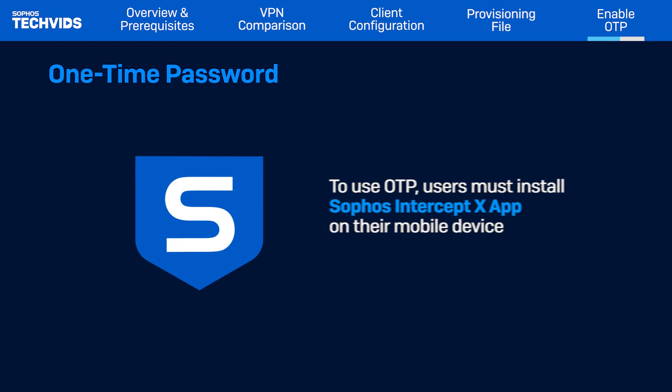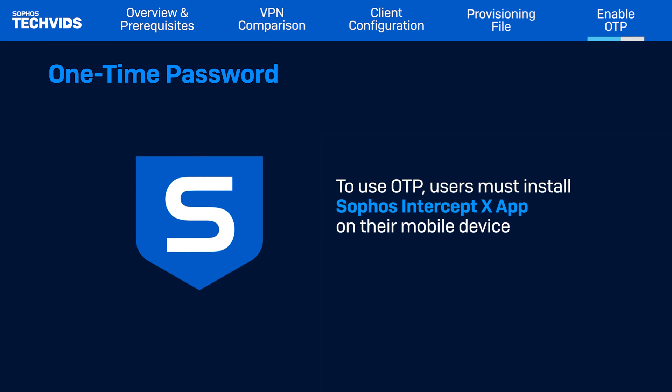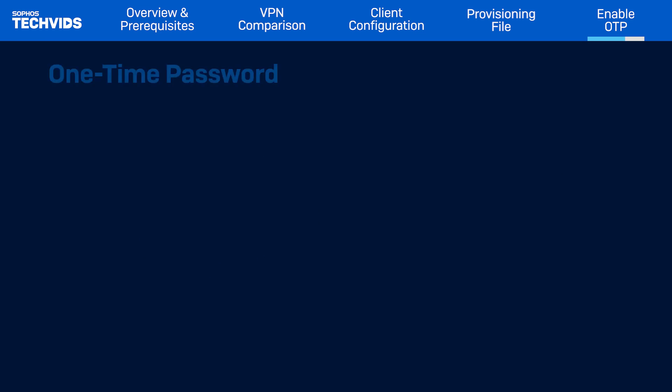For the user to start using the OTP, they need to download the Sophos InterceptX app and access the VPN portal to activate it.